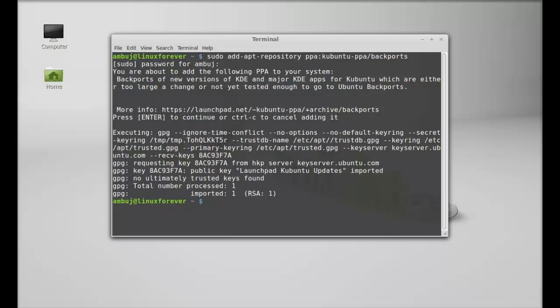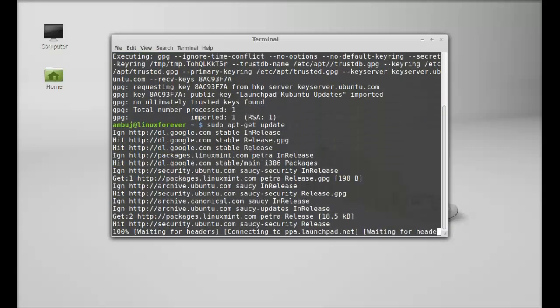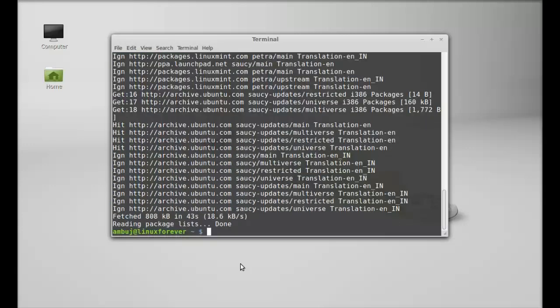Next run the system update. So just type sudo apt-get update. Hit enter. So it's updated now.